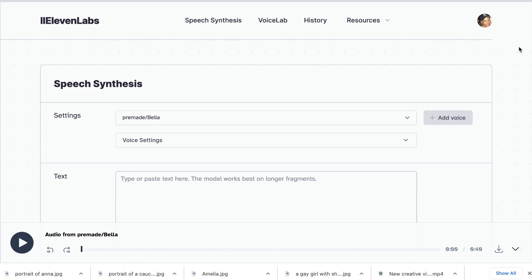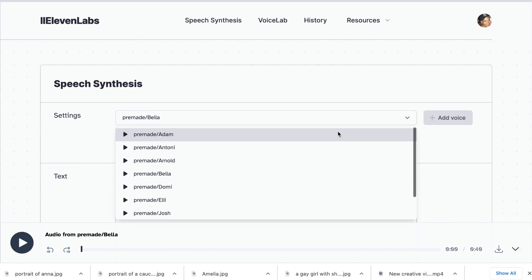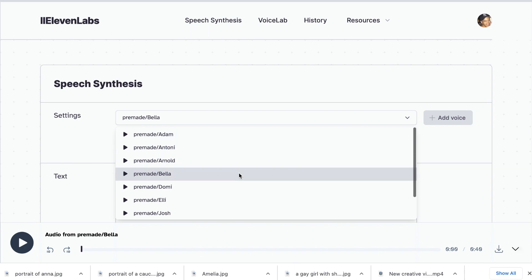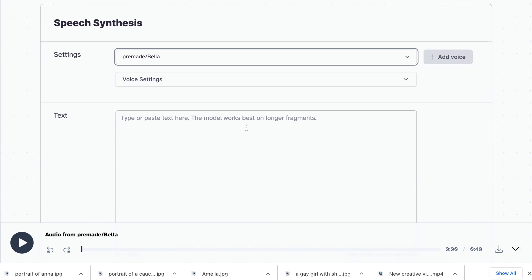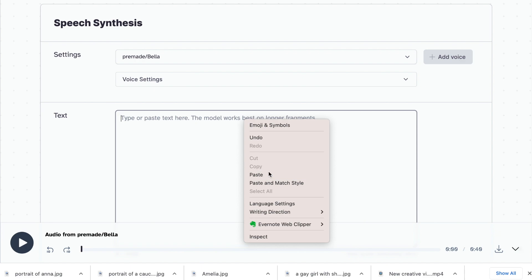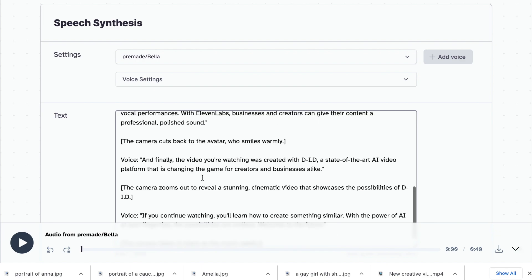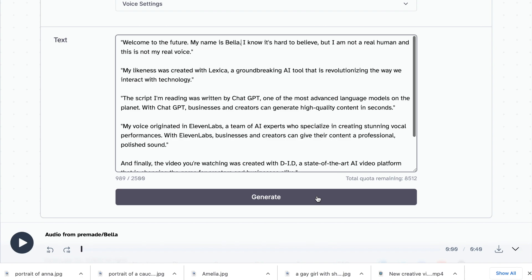Now that we've copied our script, we'll go across to Eleven Labs to record the audio. In the settings, you can select from the voices they already have available. For this one, we're going to select Bella. Now we can go ahead and paste our copied script. Under speech synthesis, I'm pasting the text I got from ChatGPT into the text box, and then I'll click generate.